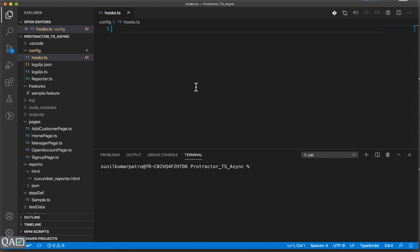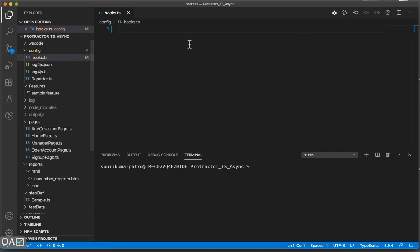In our Jasmine framework we were using beforeEach and beforeAll functions for setup prior to test runs. Cucumber provides the same capability since it is also a unit testing framework in terms of BDD. Under our existing config folder where we have the reporter and logins, we'll add another file called hooks, which determines what needs to happen before or after executing the features.